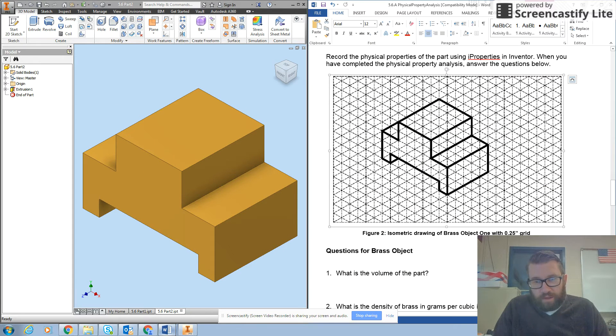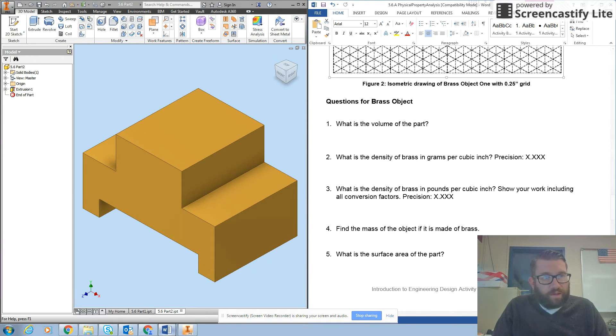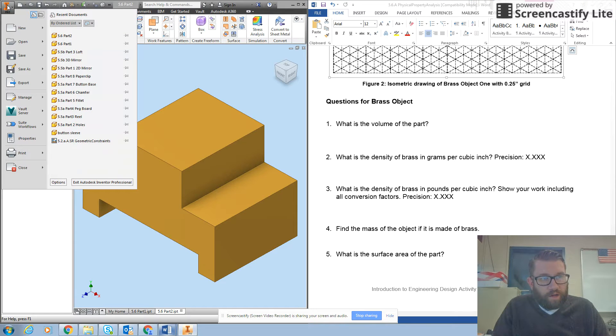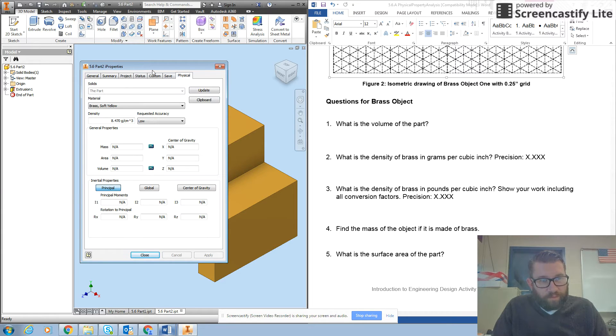Remember, go to the orange eye, go down and click on eye properties. We want physical. Okay, it's already brass. We've got a density.